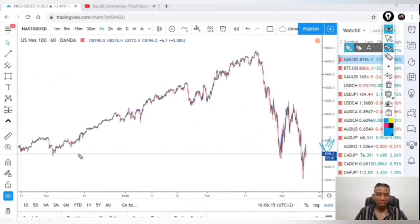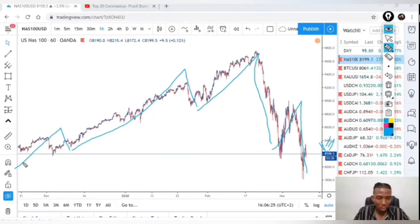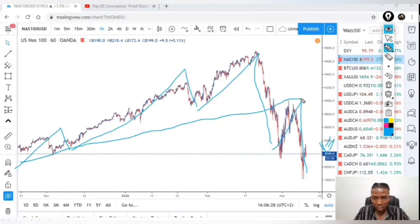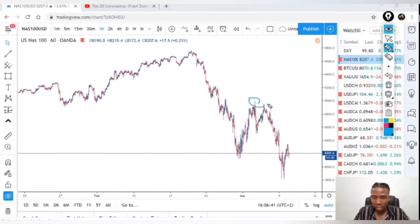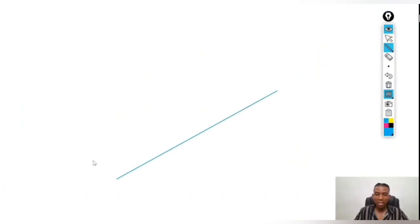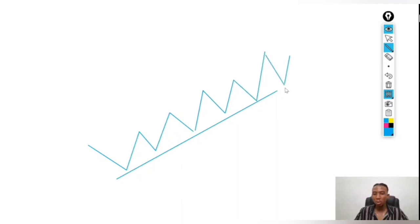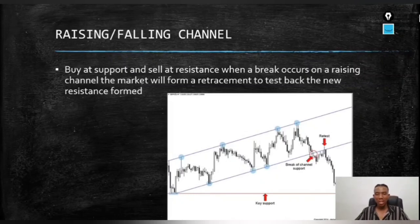On the Nas 100 chart, we first identify our impulse wave and then our corrective wave. When the market crosses over and gives us a retest at that key point — which can also appear as a double top — that is our sell entry signal. As long as the market is above the uptrending support line, we are looking for buying opportunities. But the moment it breaks over and comes to retest that line, it becomes resistance and we have a selling opportunity. That's all from me — FS Gold signing out.